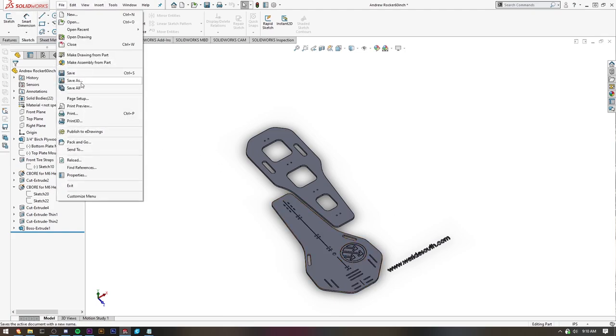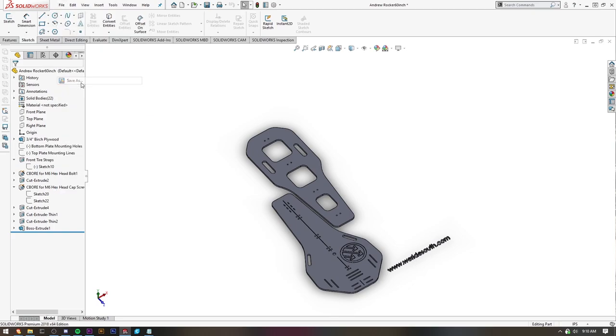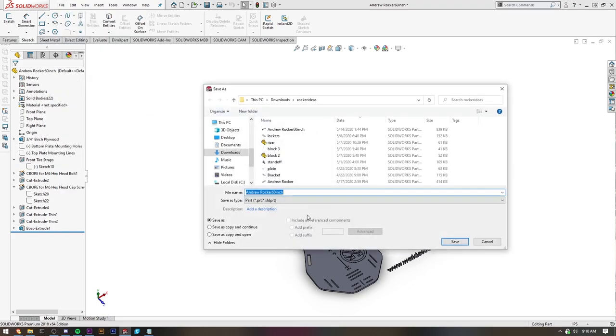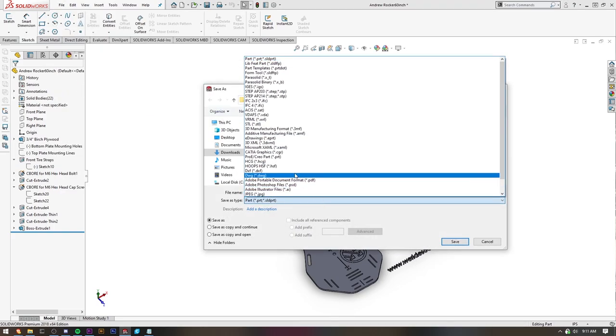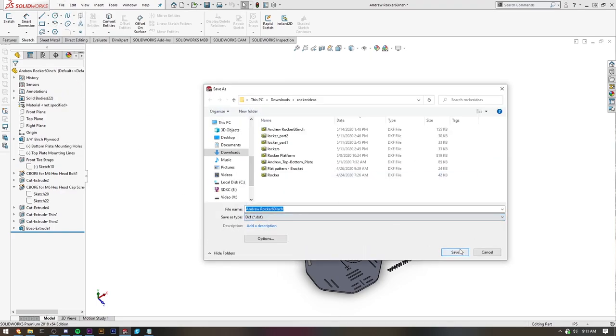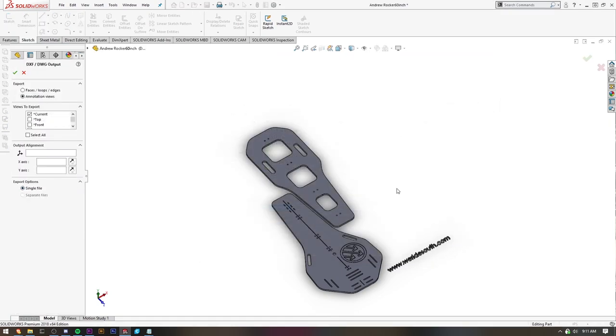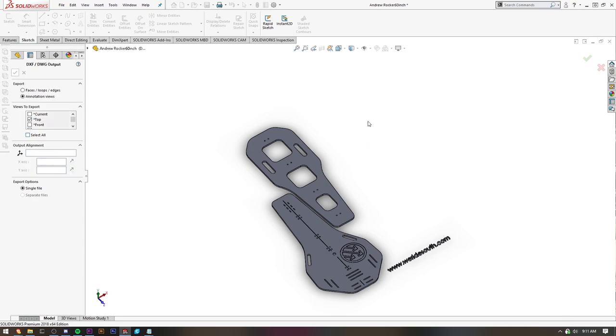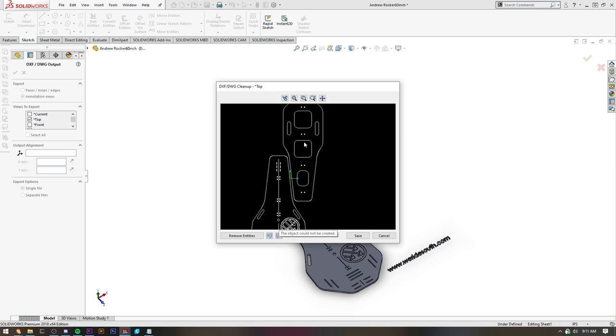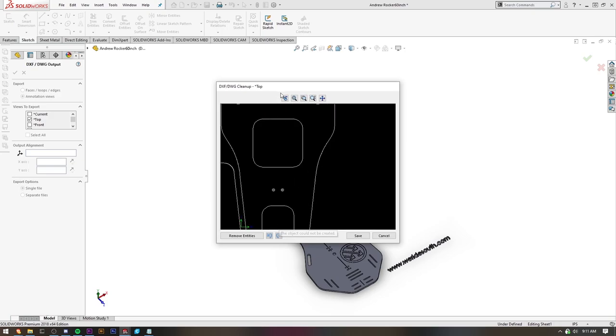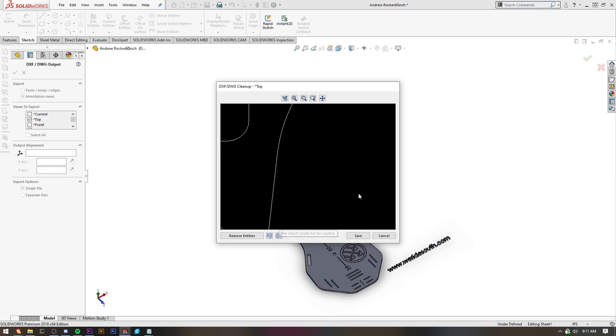But one thing to note is when you do look at this DXF, let's just do a test. And we're going to do top plate. So one thing when you're looking at, you are going to see two holes here.